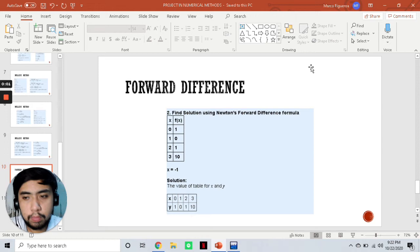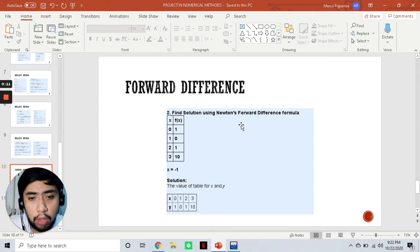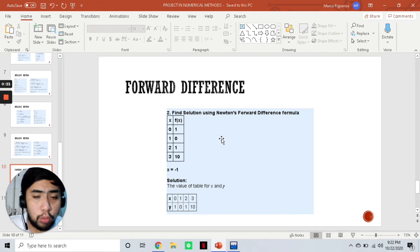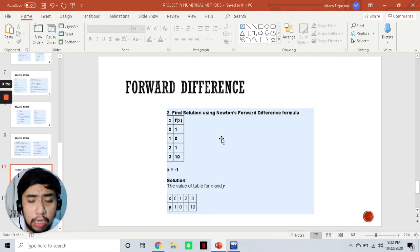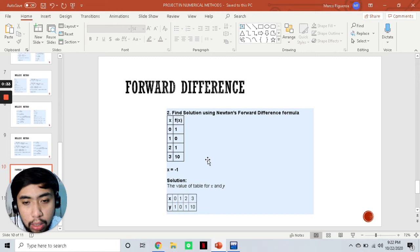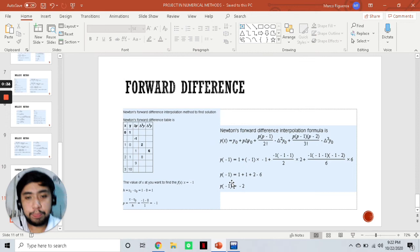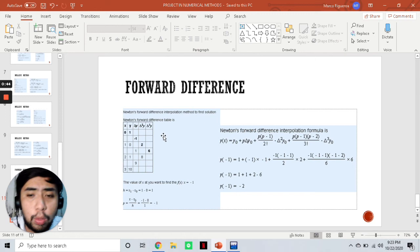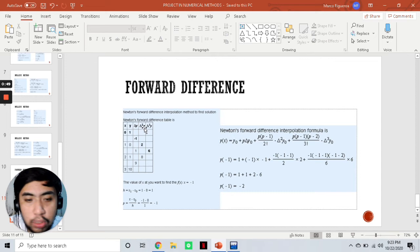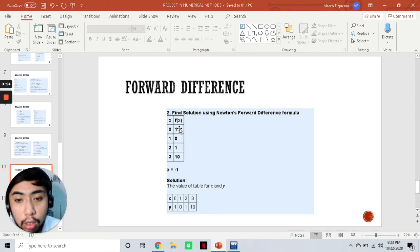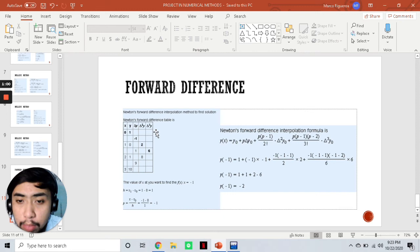That's one of the limitations — instead of inputting the equation f(x), we are required to input a table of x and f(x) values. Either way, we are able to arrive at the same answer. Our program will also generate what we call a forward difference table, with Δy, Δ²y, Δ³y, and so on — the more values we have, the larger the table we're going to get.